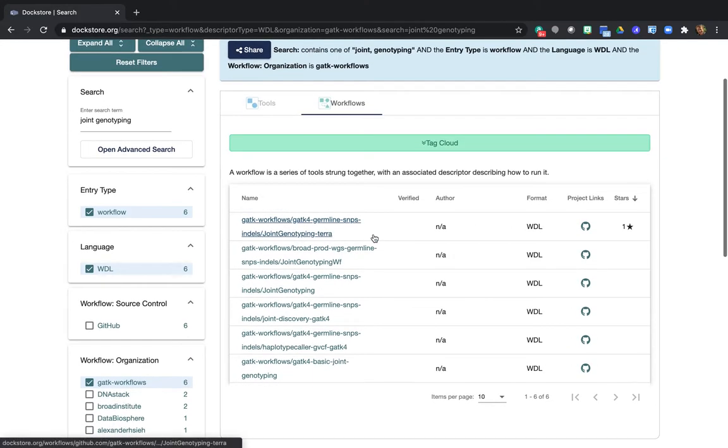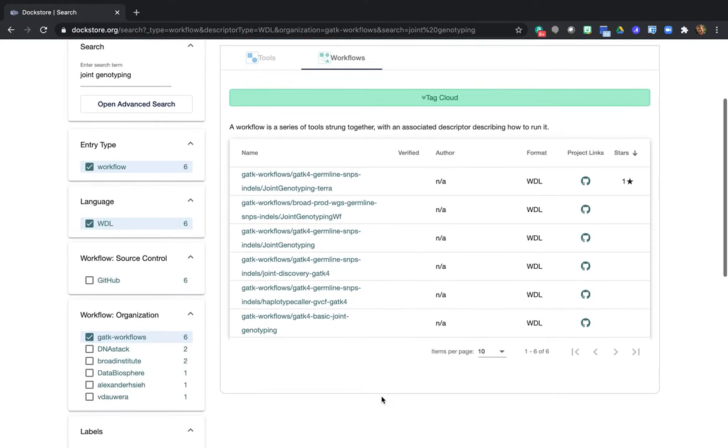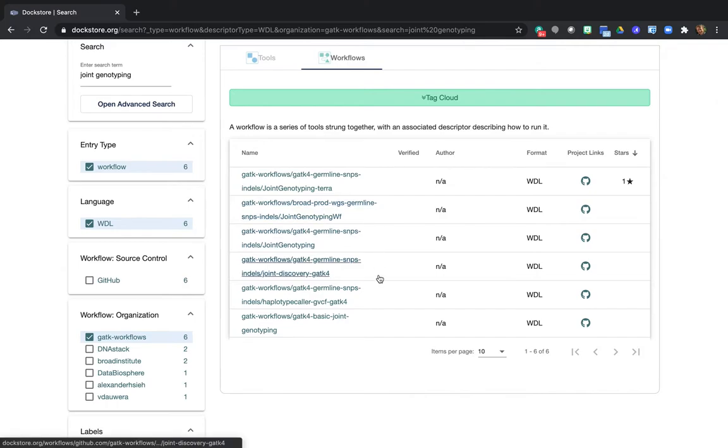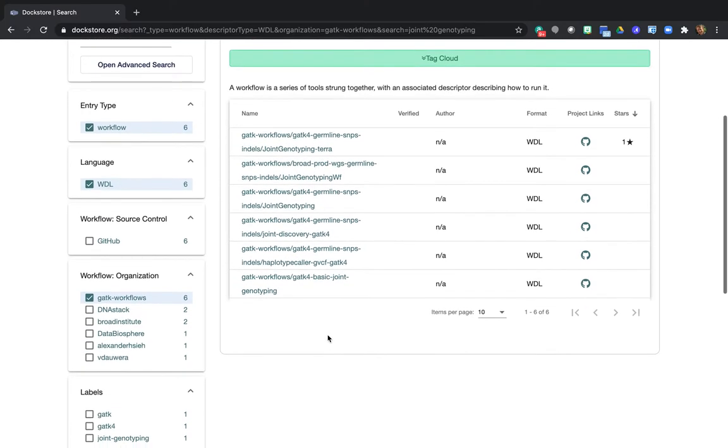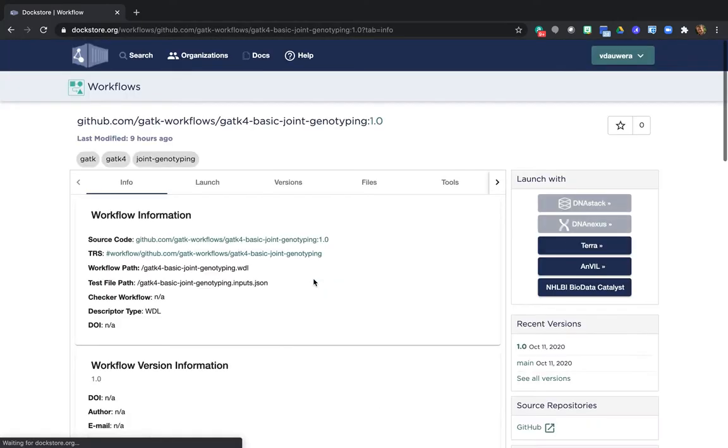Now that still leaves us with several options for joint genotyping. And we are going to want the one that has basic in the name down here at the bottom. So click on that.